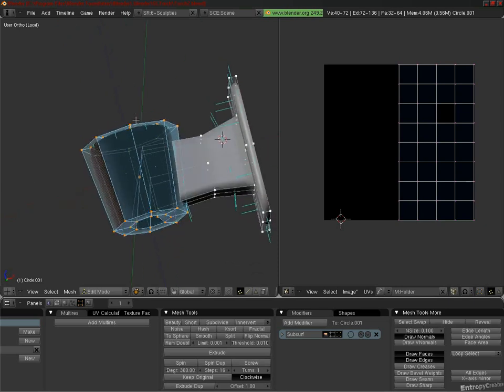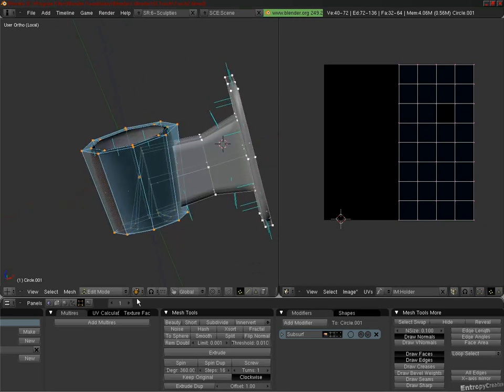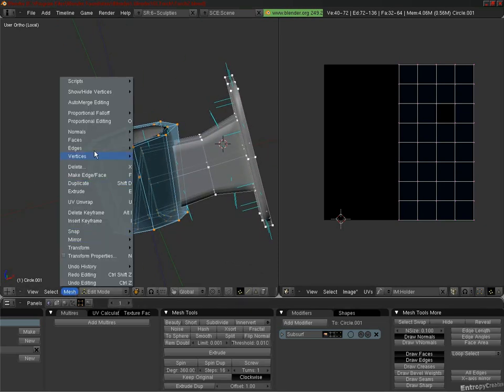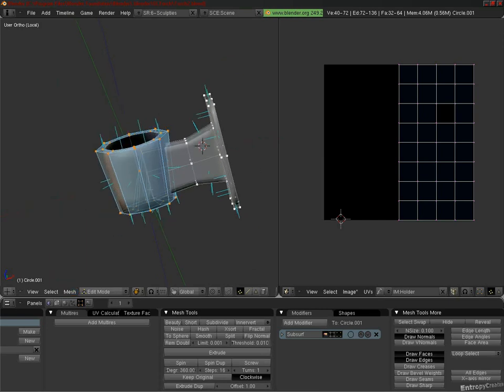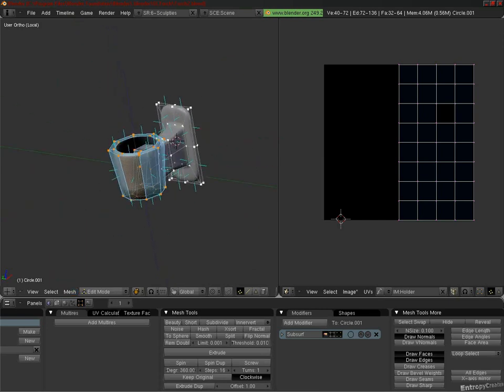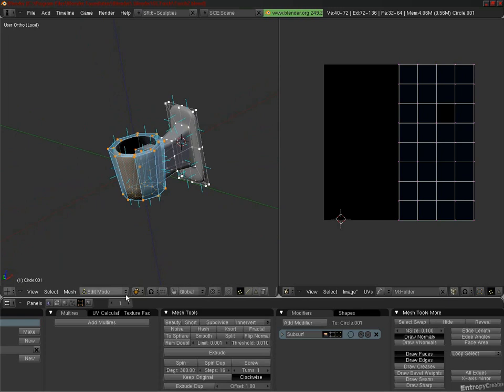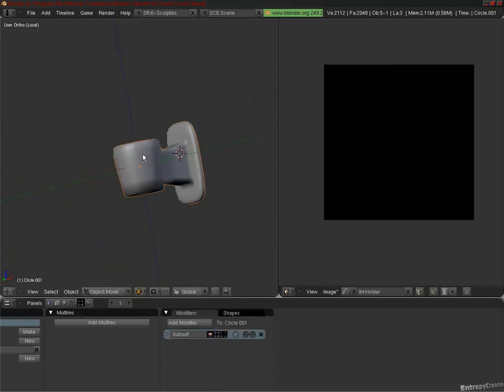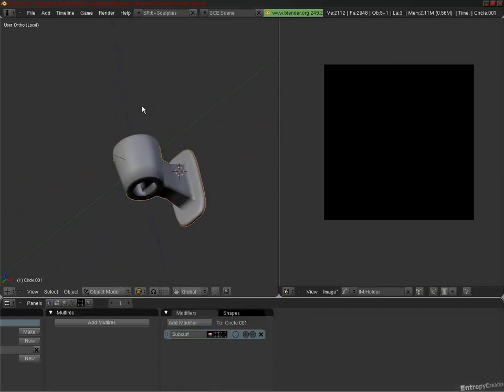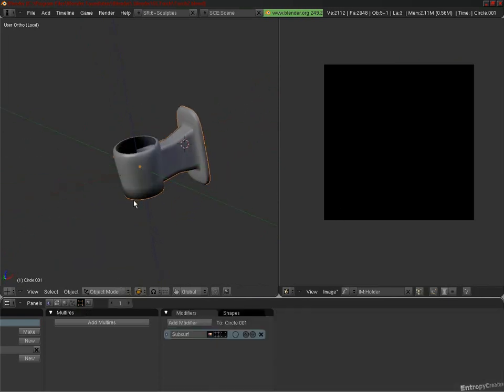Now click Mesh Normals Recalculate Normals to the outside, or you could press Ctrl-N as a shortcut. Now this appears to have fixed everything. Unfortunately, this is only a temporary fix.